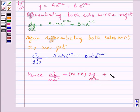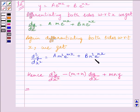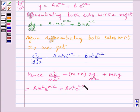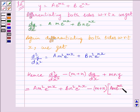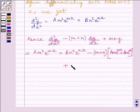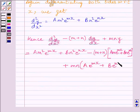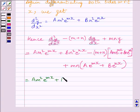Now substituting for d²y/dx², we can write a·m² e raised to the power mx plus b·n² e raised to the power nx, minus (m plus n) multiplied by dy/dx. Now dy/dx is equal to a·m multiplied by e raised to the power mx plus b·n multiplied by e raised to the power nx, plus mn multiplied by y. We know y is equal to a·e raised to the power mx plus b·e raised to the power nx.